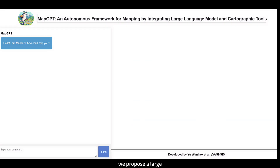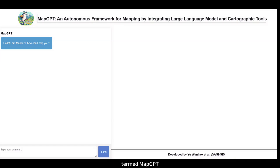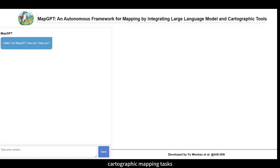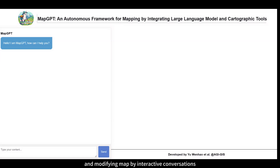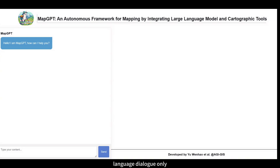In this paper, we propose a large language model-based intelligent mapping framework termed MapGPT, which can be used for solving complex cartographic mapping tasks, designing map symbols for geographic features, and modifying maps via interactive conversations. All of these functions are based on natural language dialogue only. Let's see how it works.